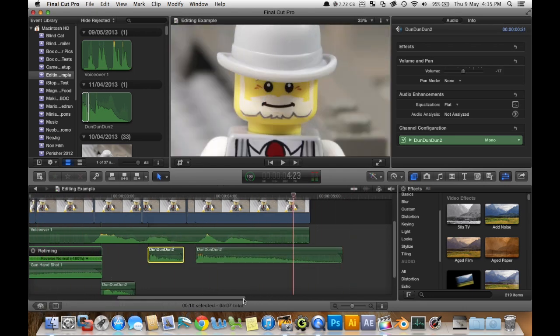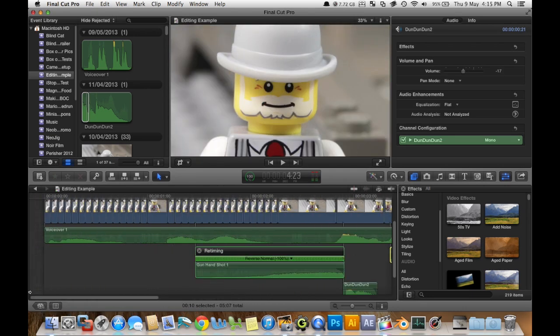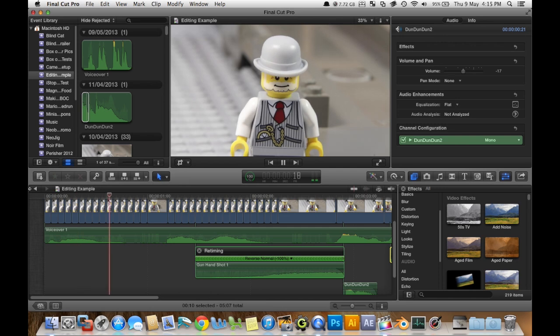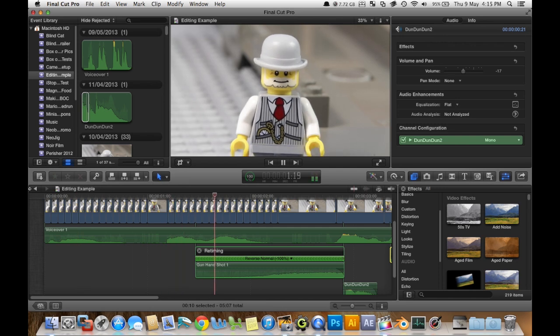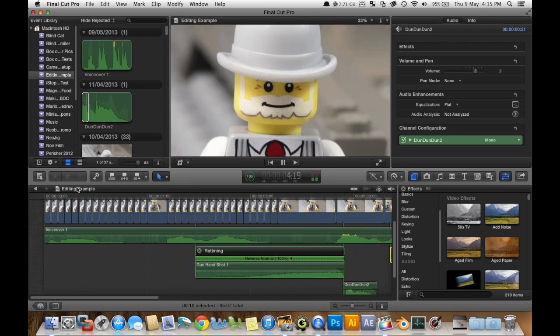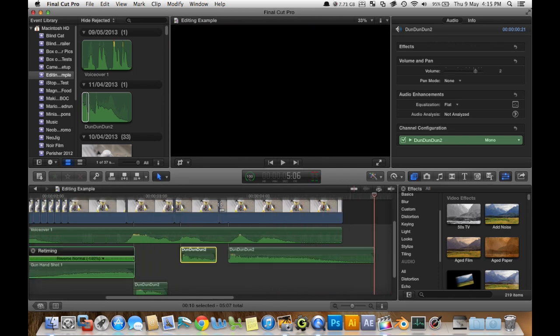Now let's just watch it from the beginning again. Because I'm you from the future. Nice.